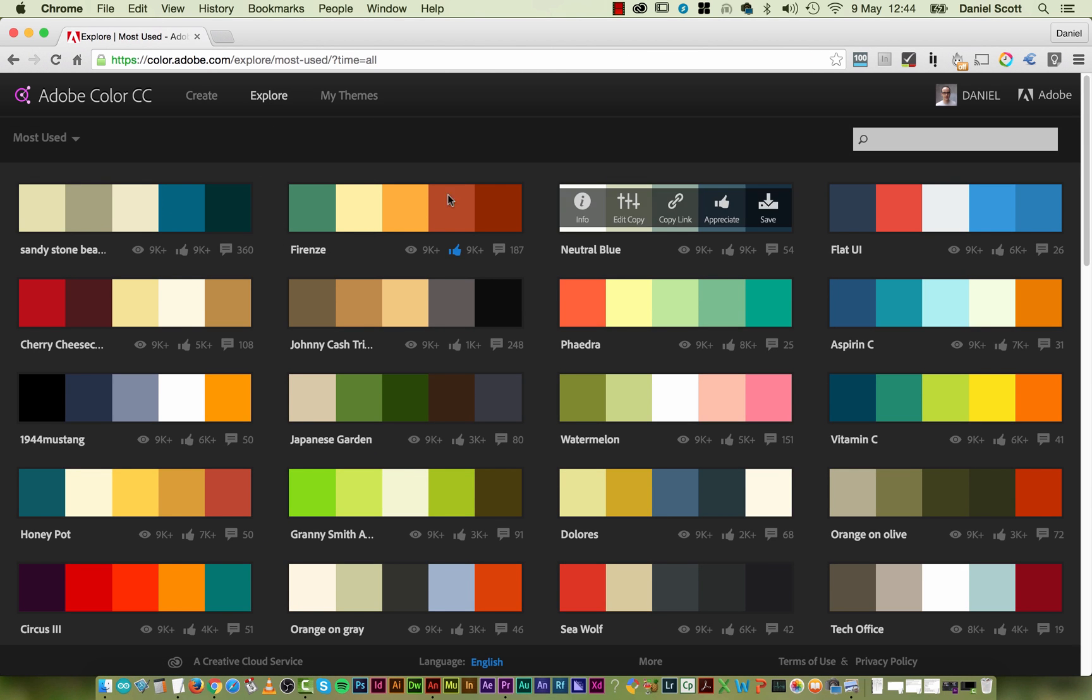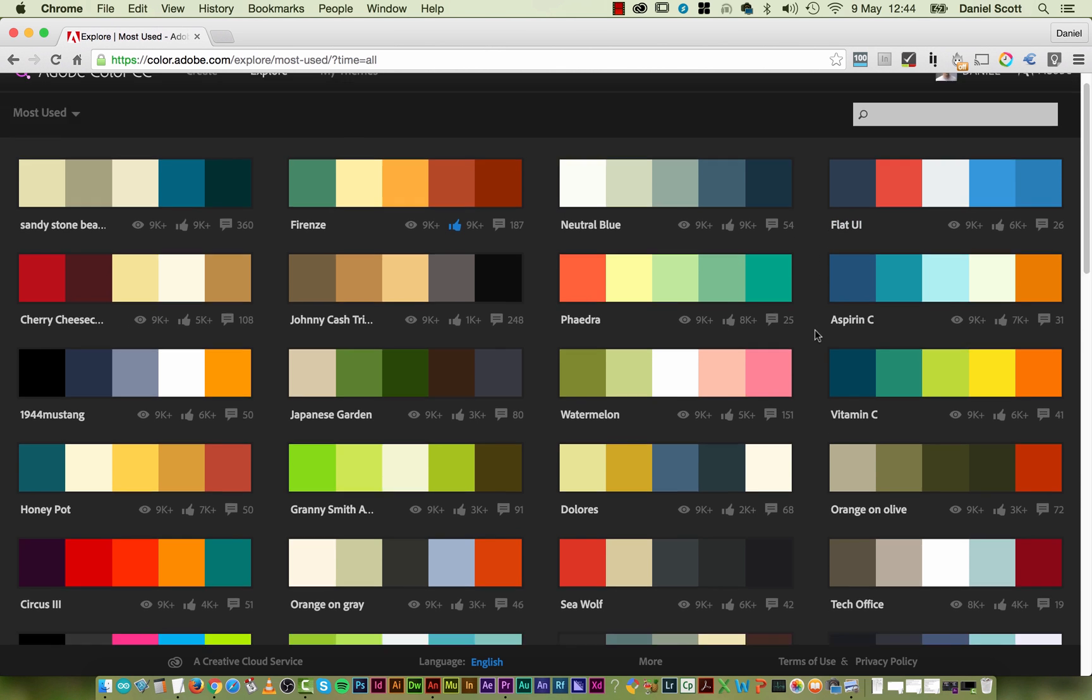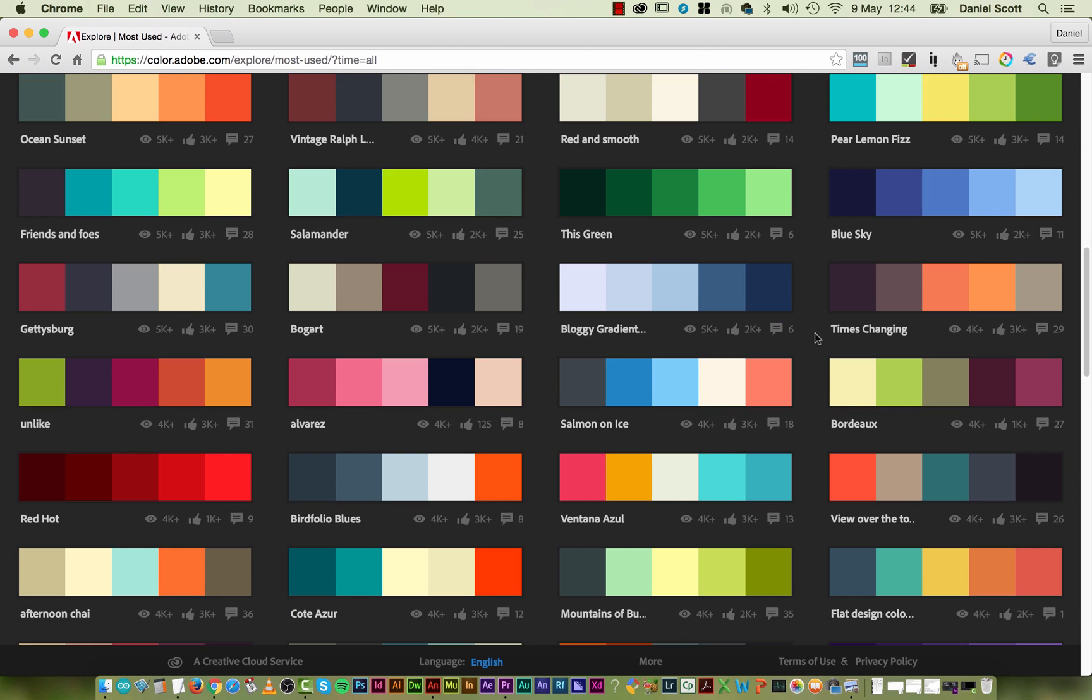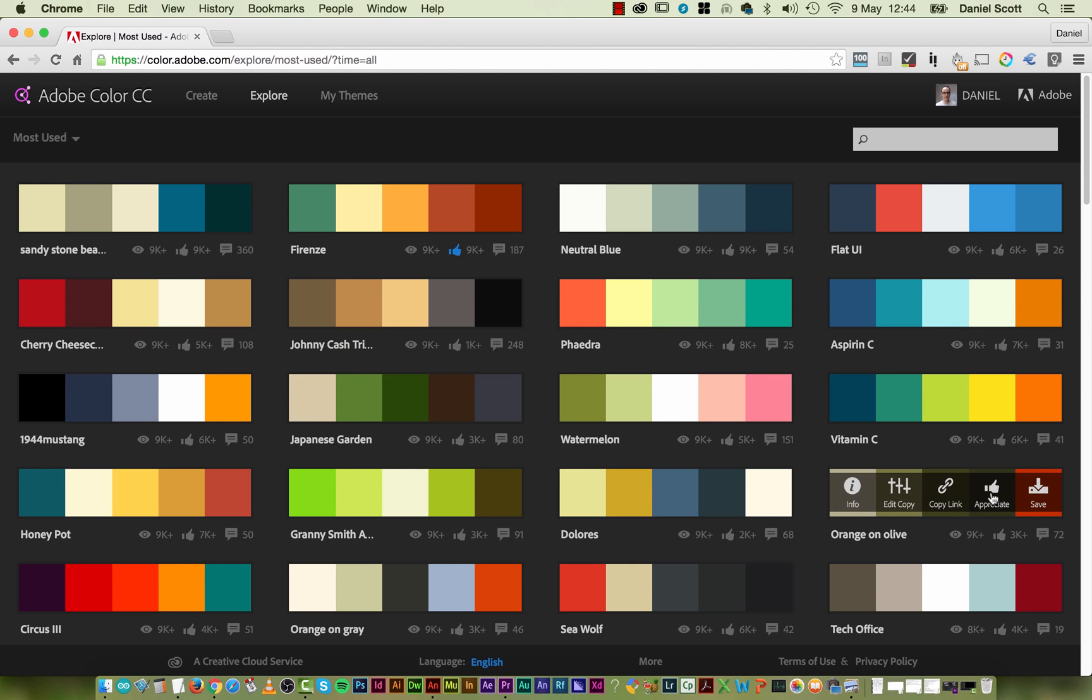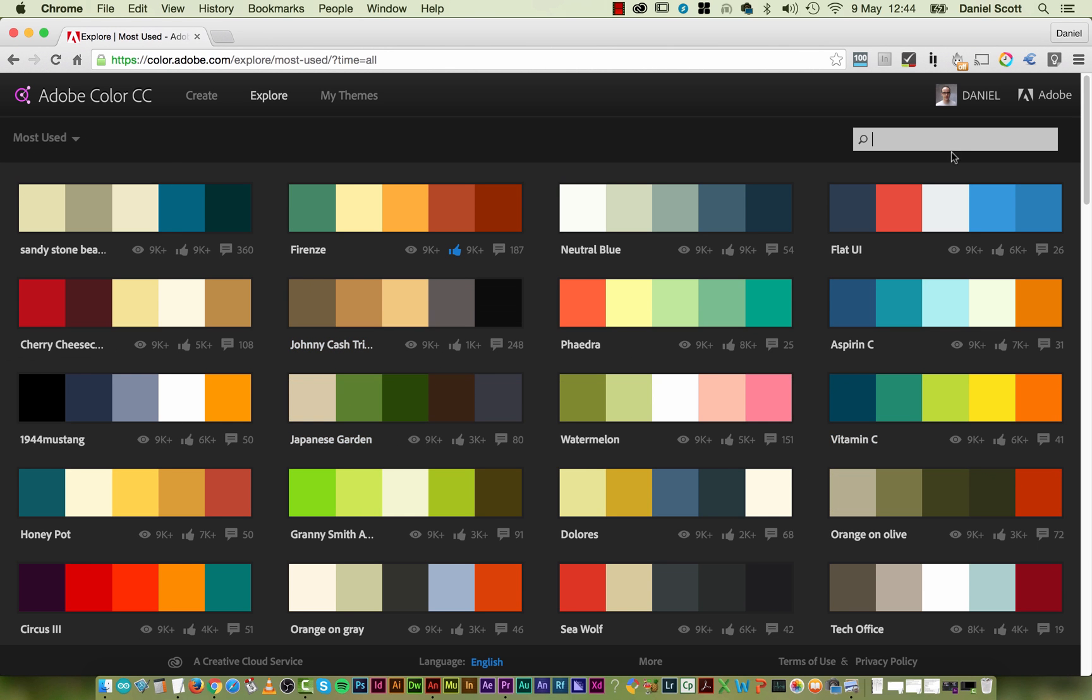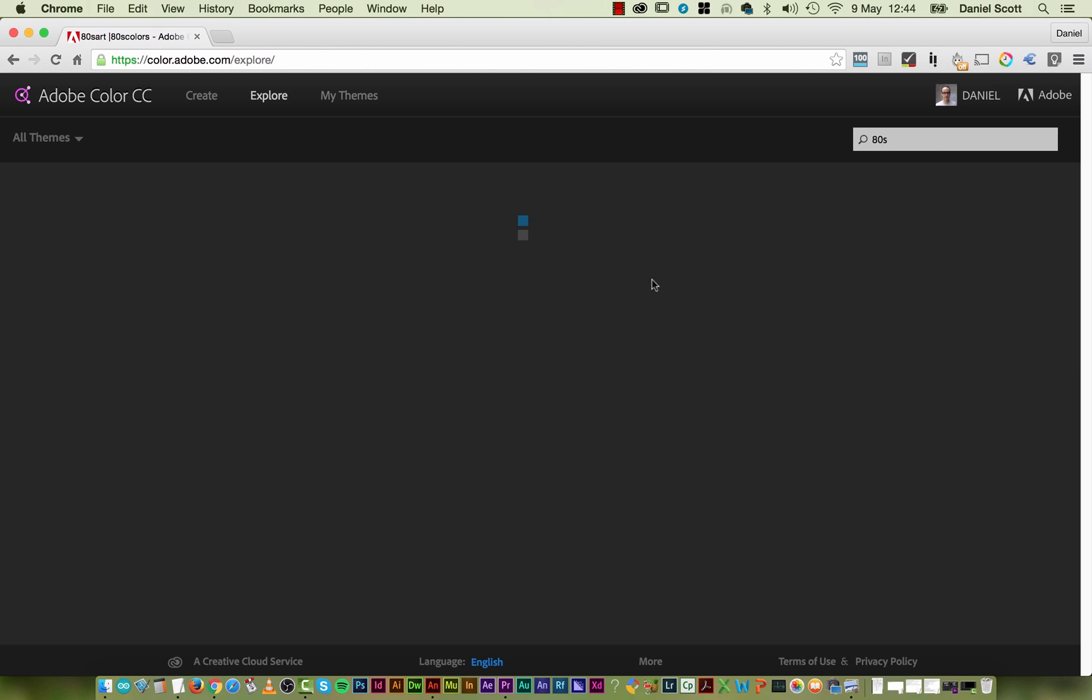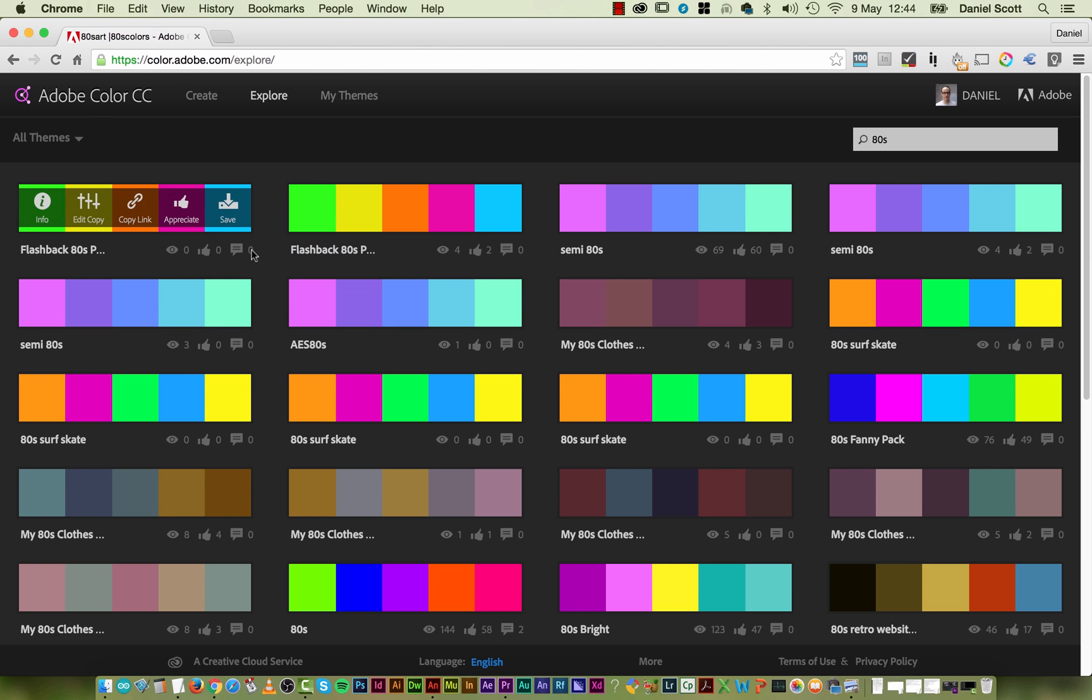So explore thing is the nice bit. These are the most used colors of all time. What it means is that people have downloaded them and used them in their projects the most. So you'll find that there's some really nice stuff at the top here. You can also do some searches. I'm going to type in the 80s. And you'll see that, hopefully, we get some 80s colors. Okay, so there's some really good 80s colors in here.